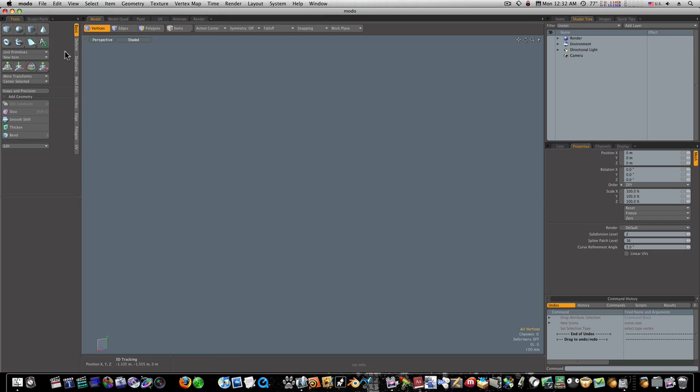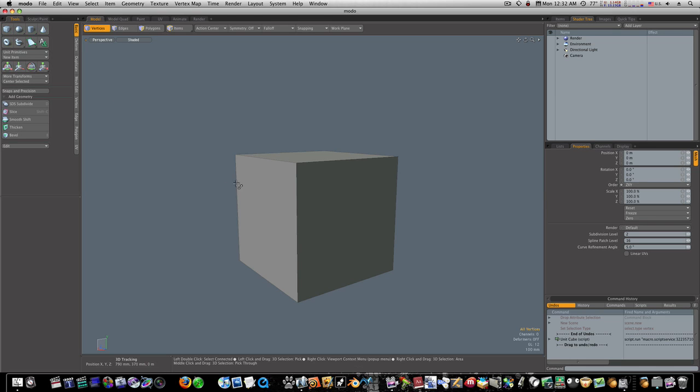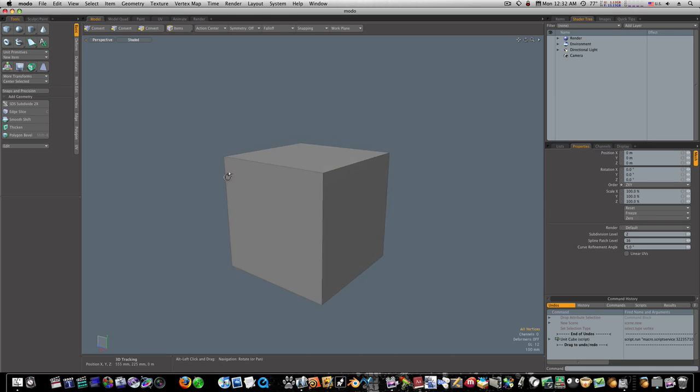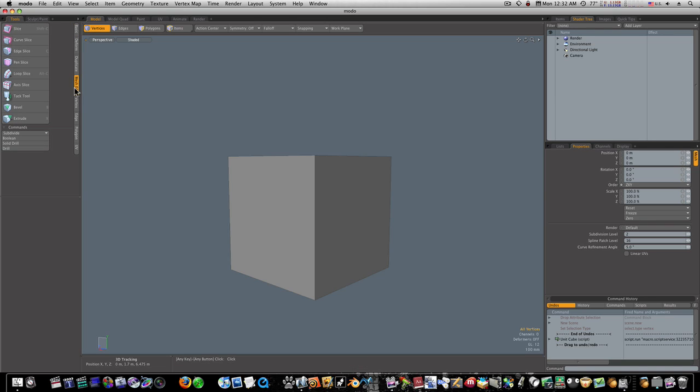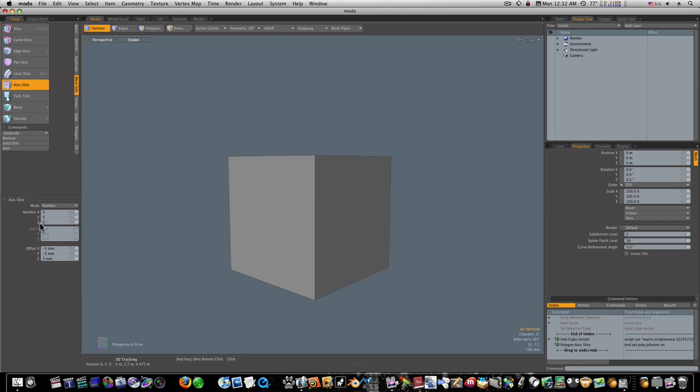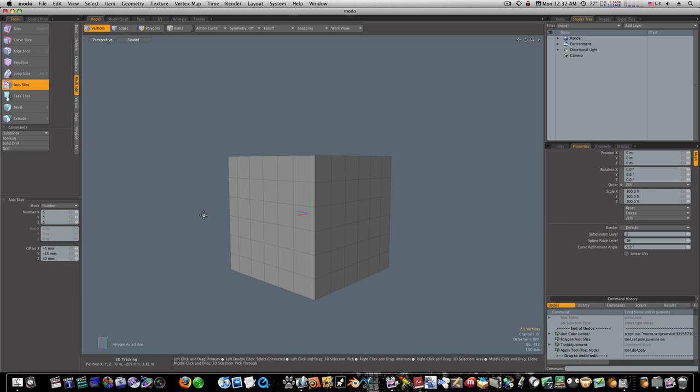Let me control click the basic cube. Now we have a basic cube. The first thing we want to do is divide this thing up. So let's go to the mesh edit tab and hit axis slice. Let's have the number five in X, Y, and Z and click in the viewport. That will slice up our geometry.